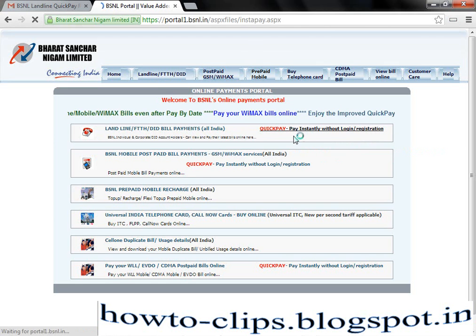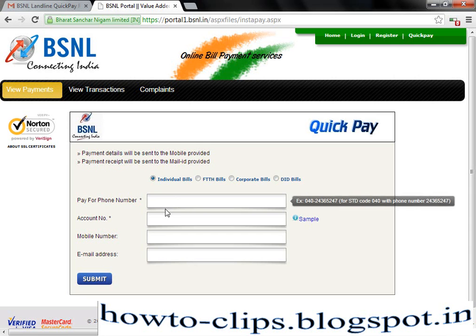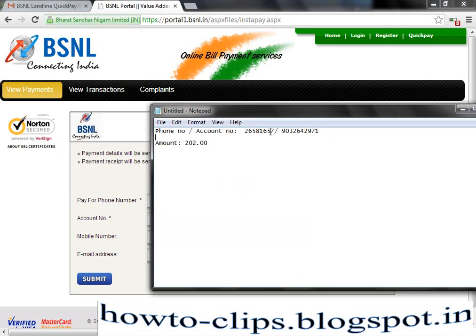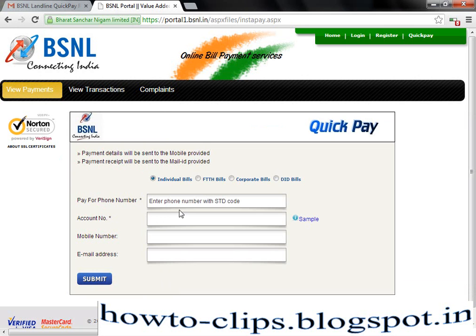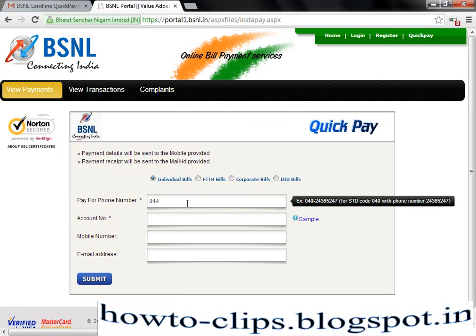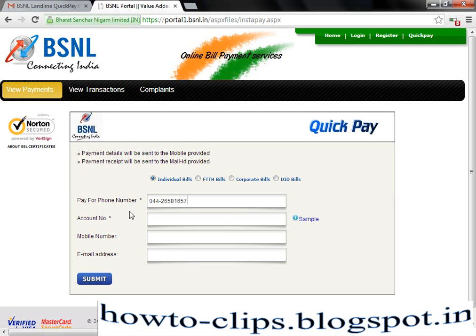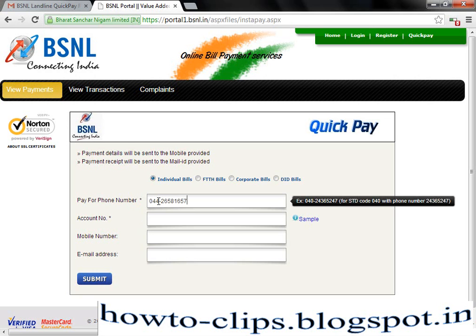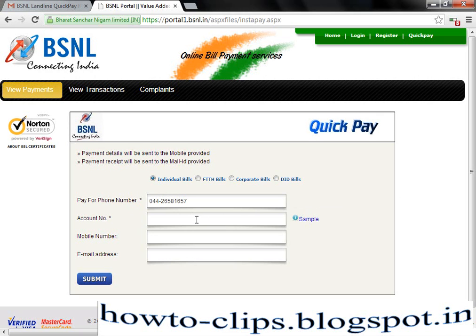It is a Quick Pay option. Just click here. It will prompt you for a phone number which you are going to pay. While entering the phone number, enter your area code or STD code, like 044, along with your landline number. You may also have your account number. This account number you usually find in the BSNL bill which you receive as a hard copy through your mail.